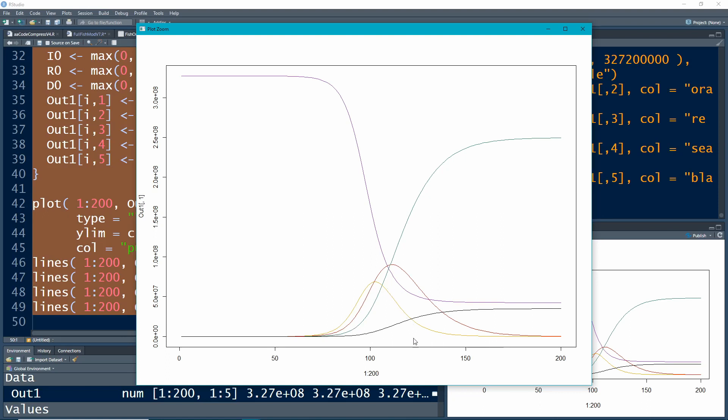People leave being susceptible, that's why it goes down. People leave being exposed, that's why it goes down. People leave being infected, that's why it goes down. But people don't leave being recovered, so it doesn't come back down, just to give you some intuition on why this seems like a reasonable model.